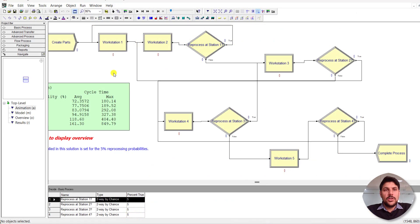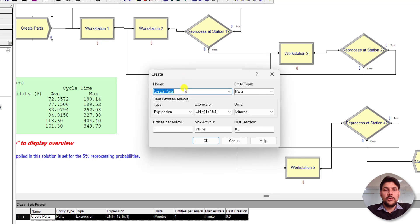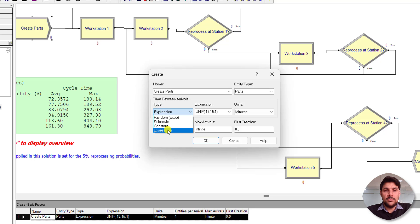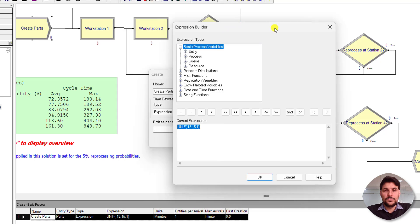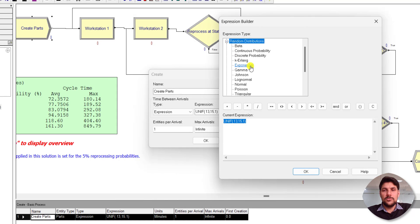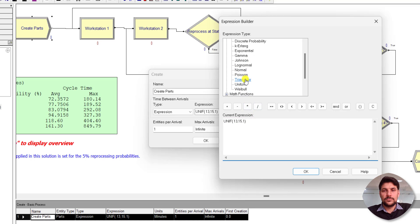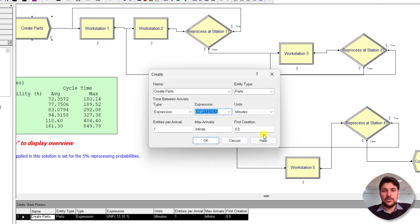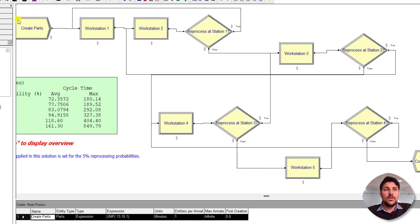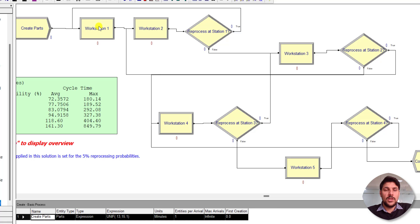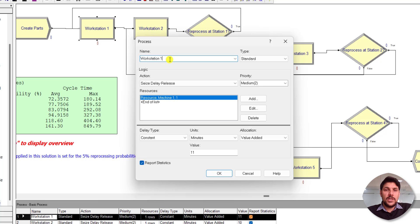Let's move to the Arena home screen and build the model. Here you can see the model of this problem. First, add the Create module — the entity type is 'Part' and the time between arrivals is uniformly distributed. To add the expression, select the type as 'Expression', right-click 'Build Expression', click the random distribution option, select uniform distribution, and add the parameter values. Set the time units to minutes. Then add a Process module and rename it as Workstation 1.